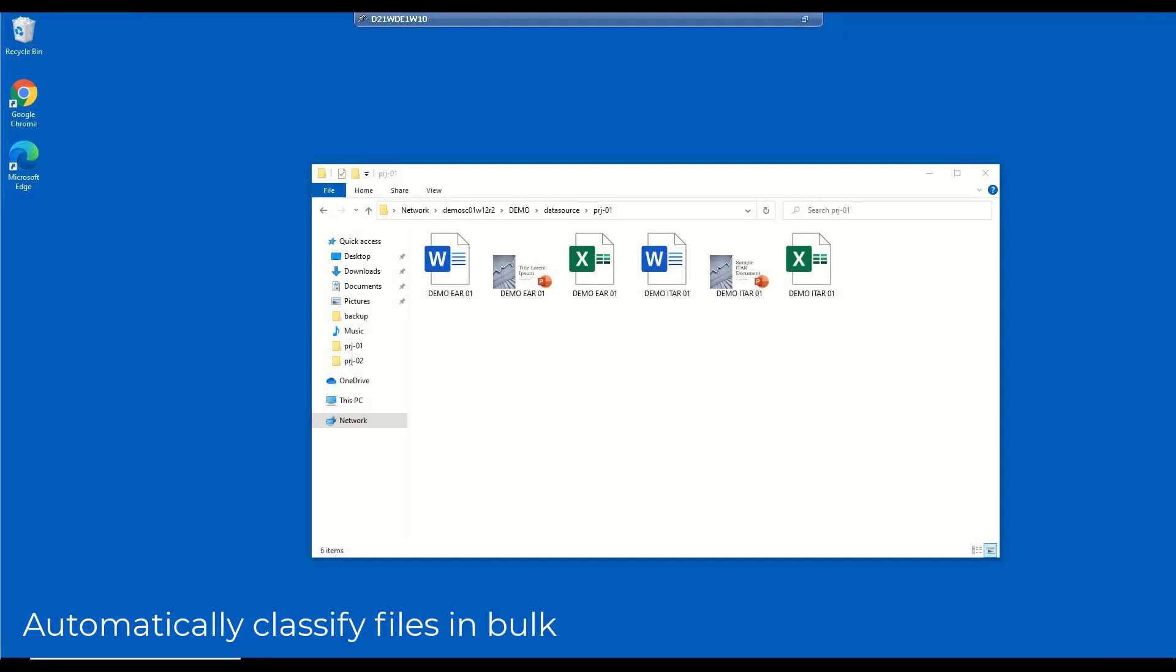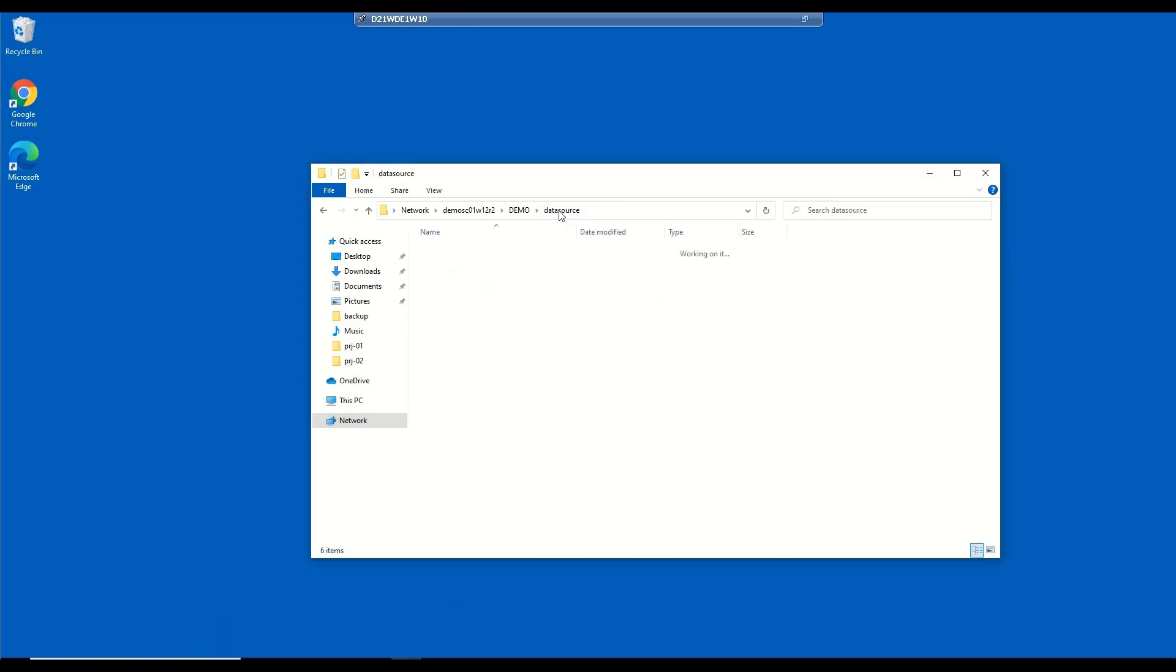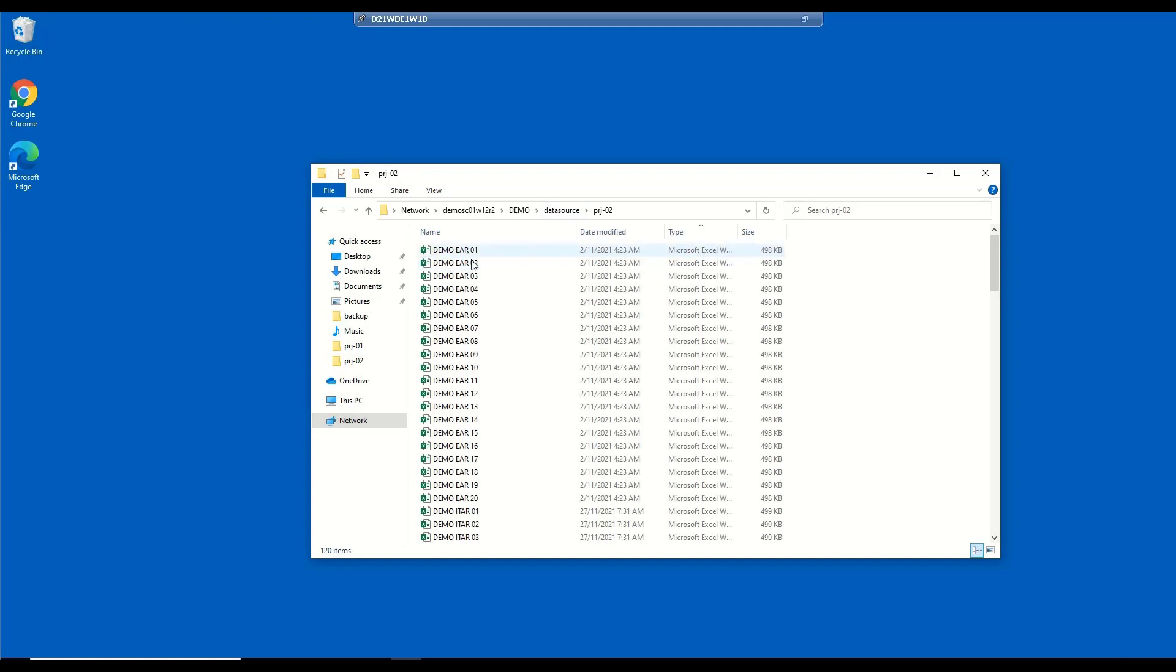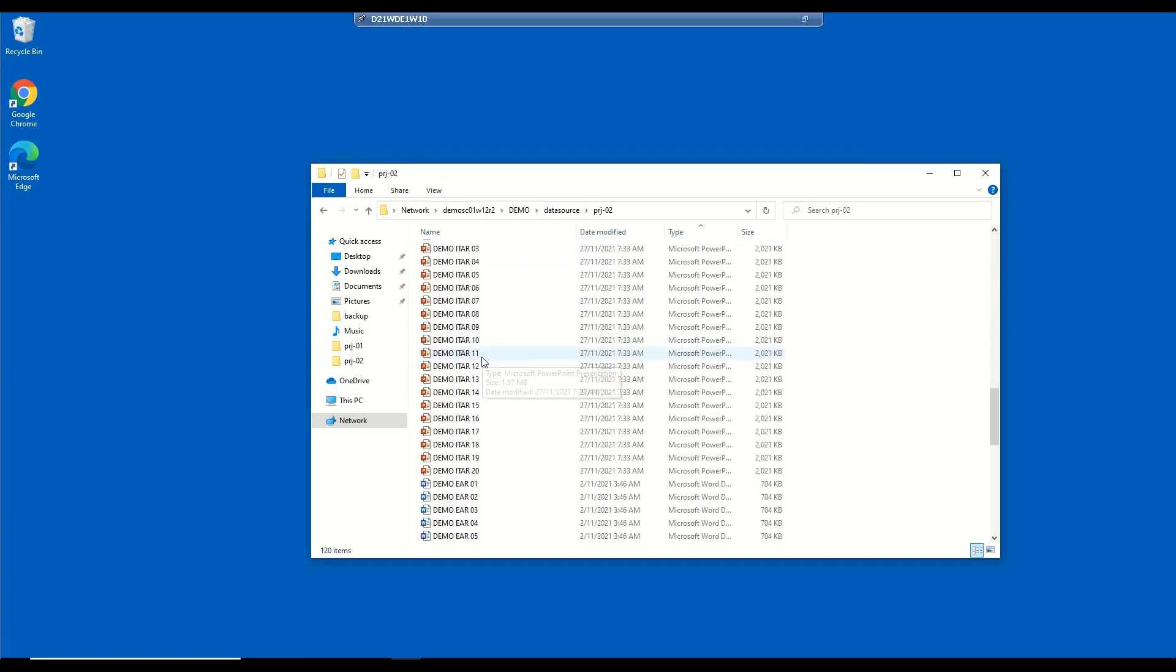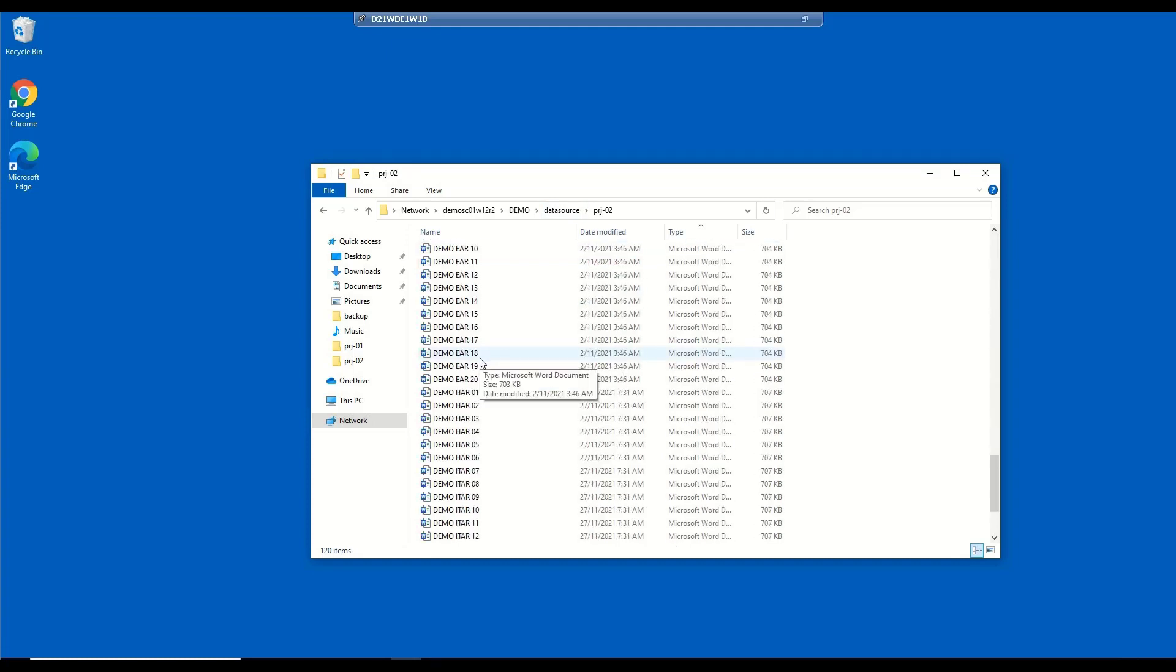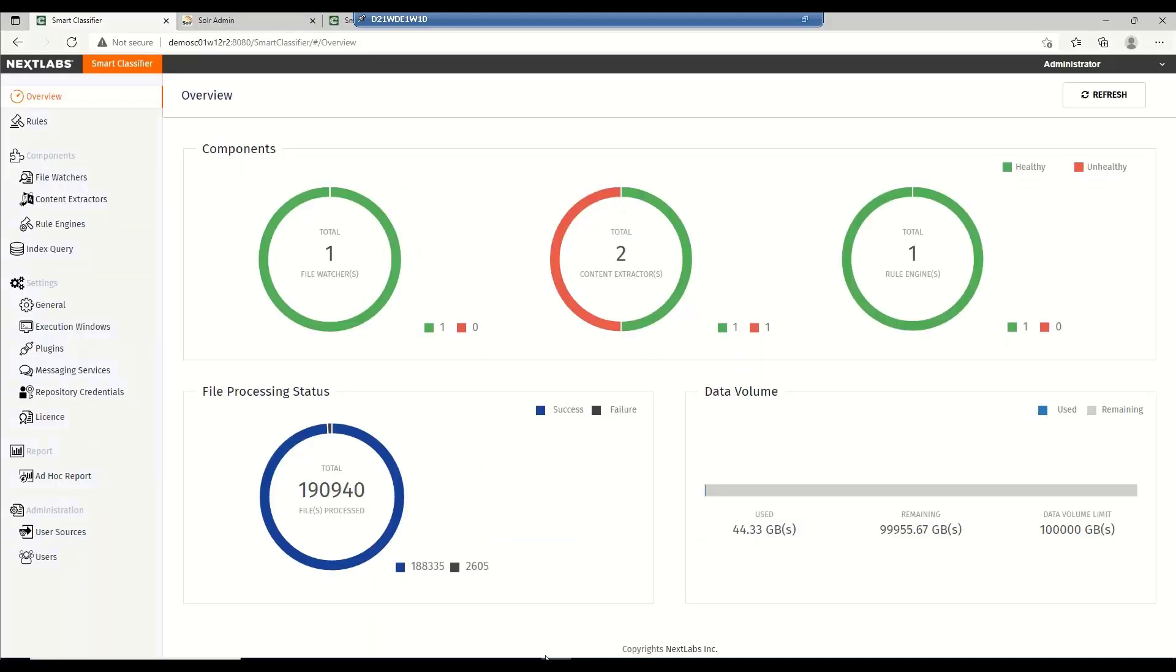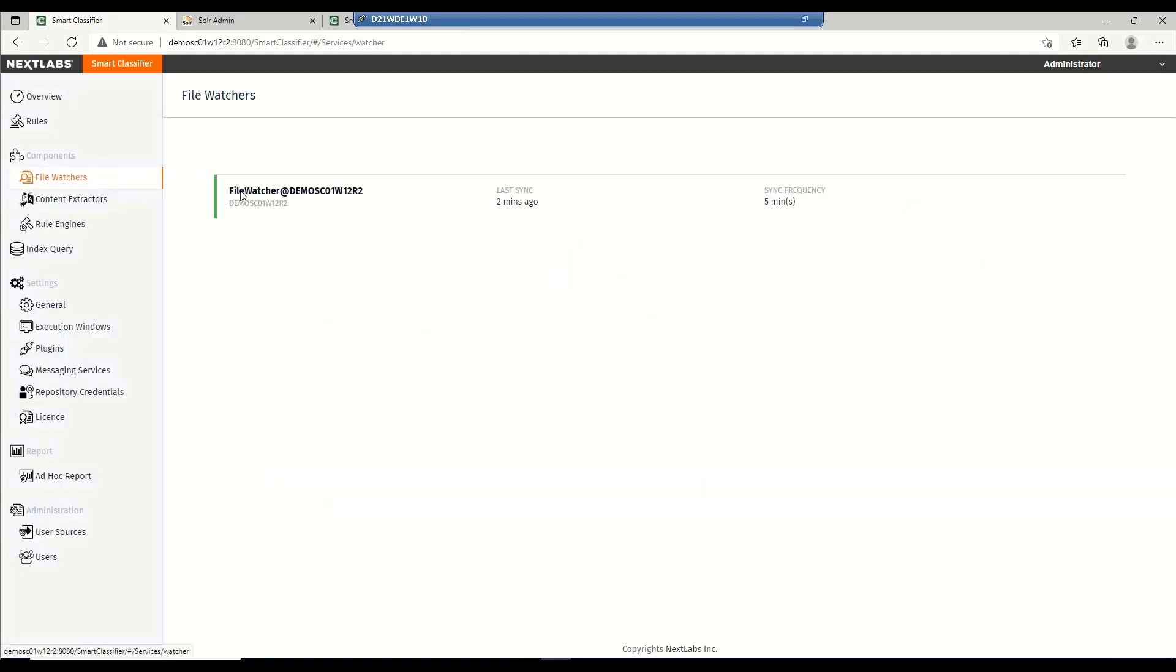Classifying new documents are relatively straightforward. Users can manually classify them as they generate the files, but what about the files that already exist? It will take a great deal of resources to manually classify every single file. This is where Smart Classifier comes in. Smart Classifier allows us to create rules that would classify the documents based on a given set of criteria.